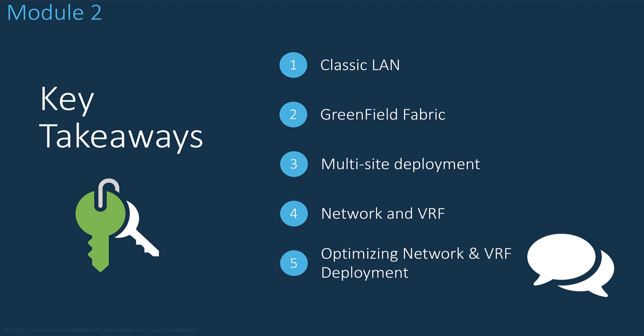And finally, you saw two embedded tools from the GUI to accelerate and simplify the attachment of the overlay networks and VRF using either the interface grouping or the bulk attachment and detachment.